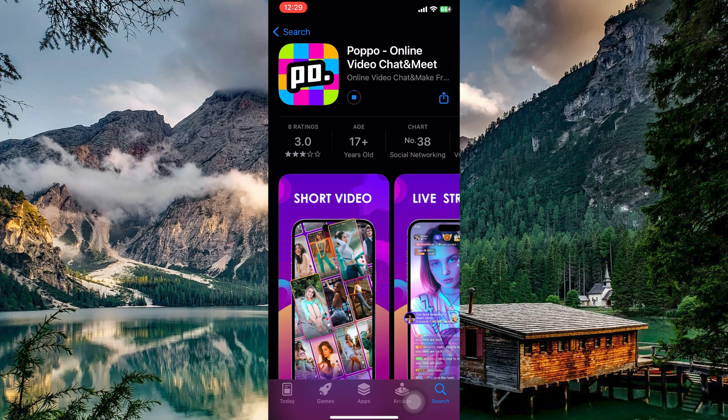That is how to download the Popo Live app. Thank you for watching. If this video was helpful, please leave a like and subscribe to my channel for more videos like this. And click on that notification bell to never miss an update.